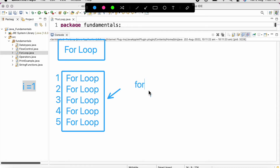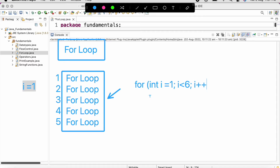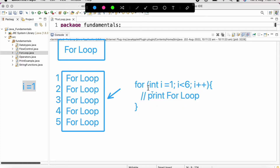The syntax is: first write 'for', then initialize an int variable i to one. The second part, separated by a semicolon, is the condition where i is less than six — this loop will execute till i is less than six. At the end we provide the increment operator i++. Inside the curly brackets we write our code — one print statement — and with this for loop we can print that one statement five times.